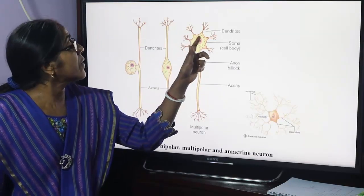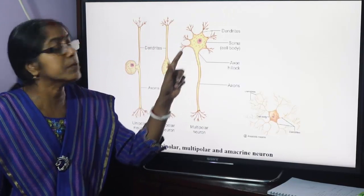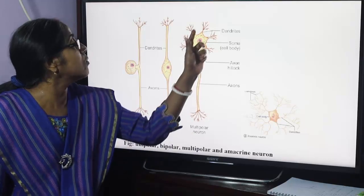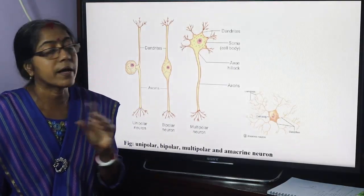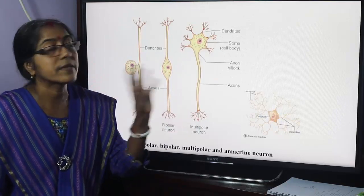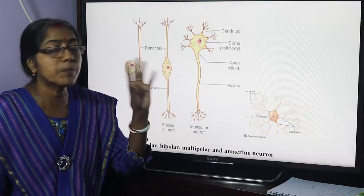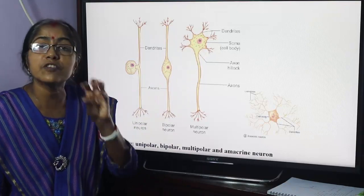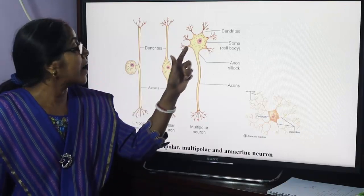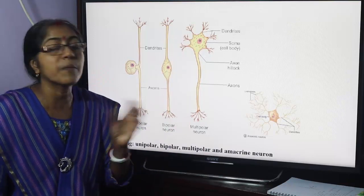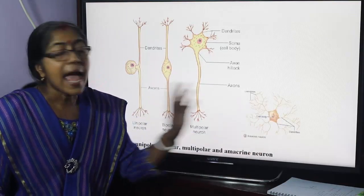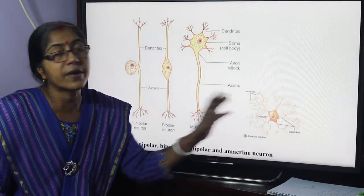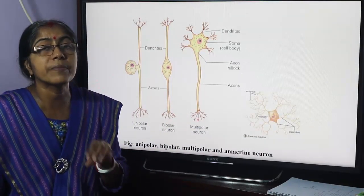Neuron structure consists of a cell body — also called soma or perikaryon — and cellular processes. The cellular processes are axon and dendrites. Dendrites are multiple, short, thick processes. Axon is usually single. The functional difference: dendrites transmit impulse towards the cell body, and axon transmits impulse away from the cell body. The anaxonic neuron is devoid of axon.